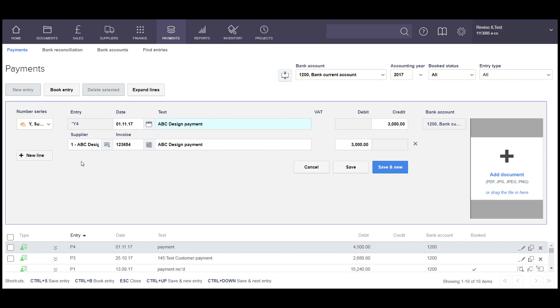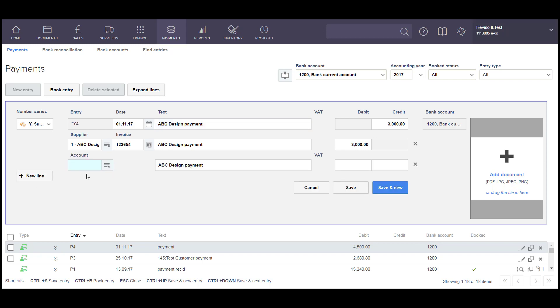If you have a discount that's been taken, early settlement discount for this supplier invoice, you can select New Line, select Account, and then you can pull up the account within your chart of accounts and enter the discount, and then adjust the amount that's actually been paid through your bank.